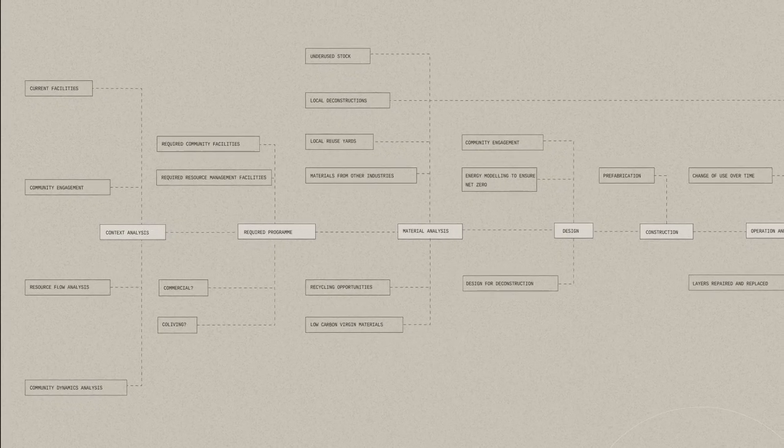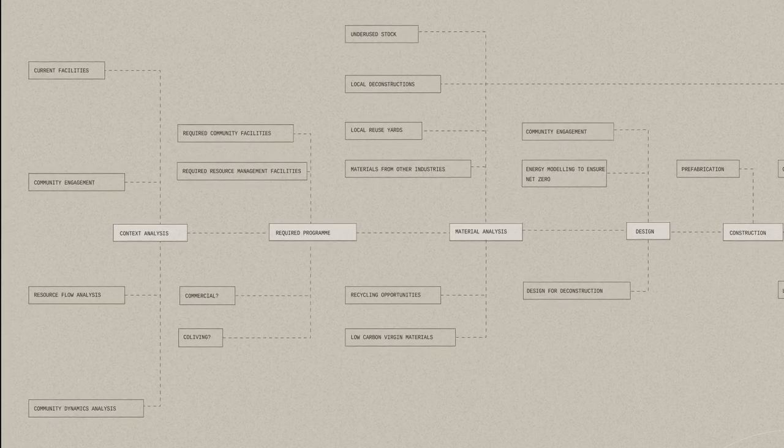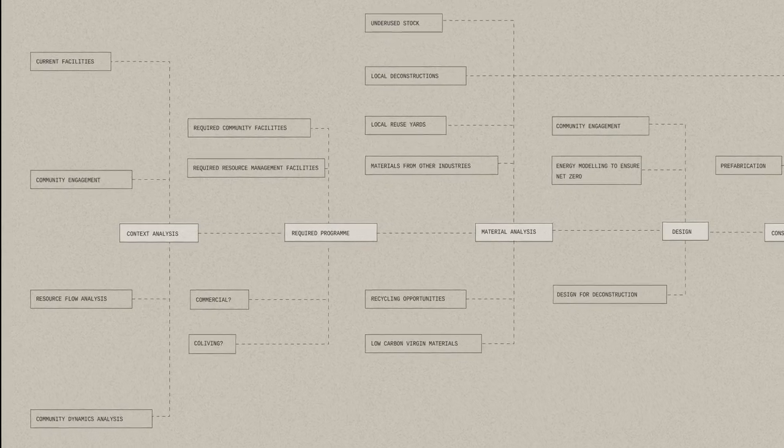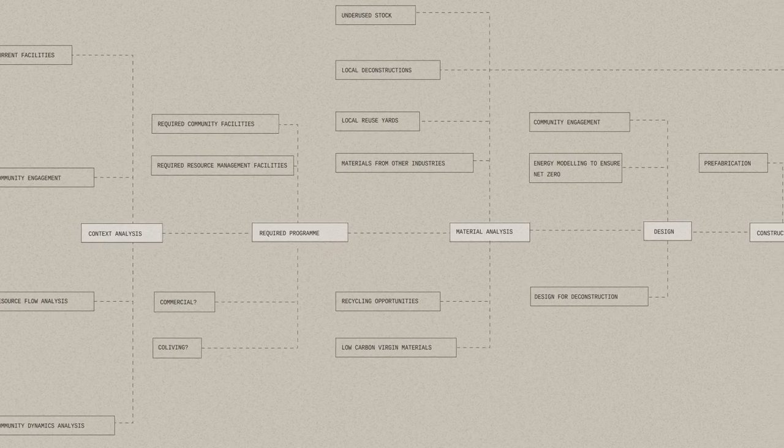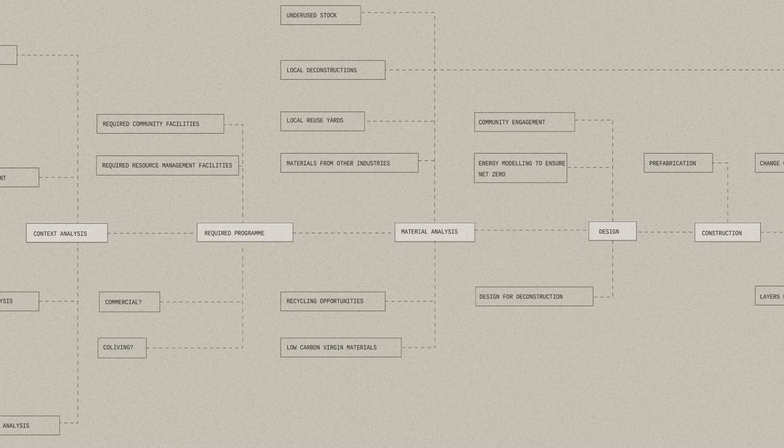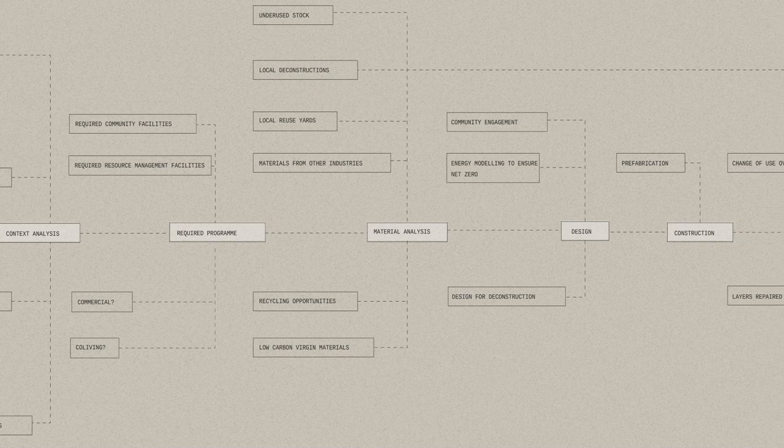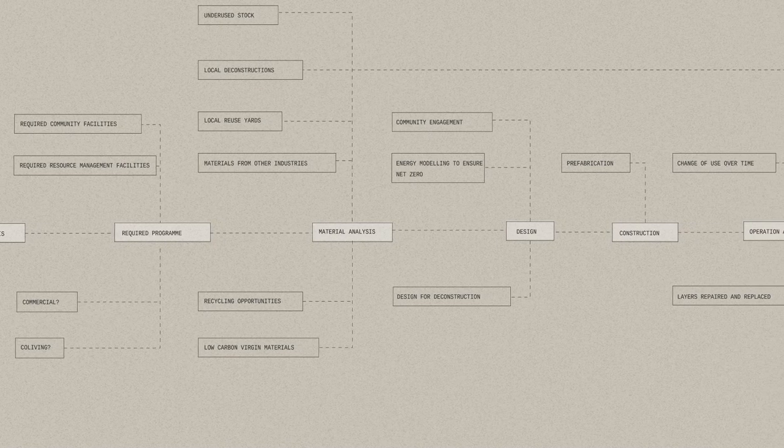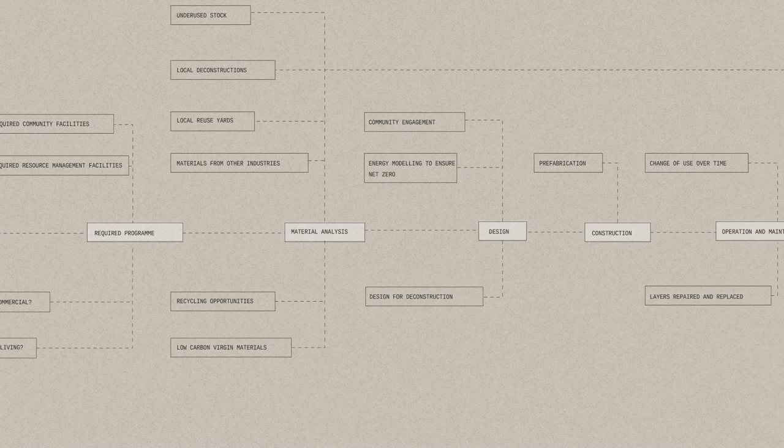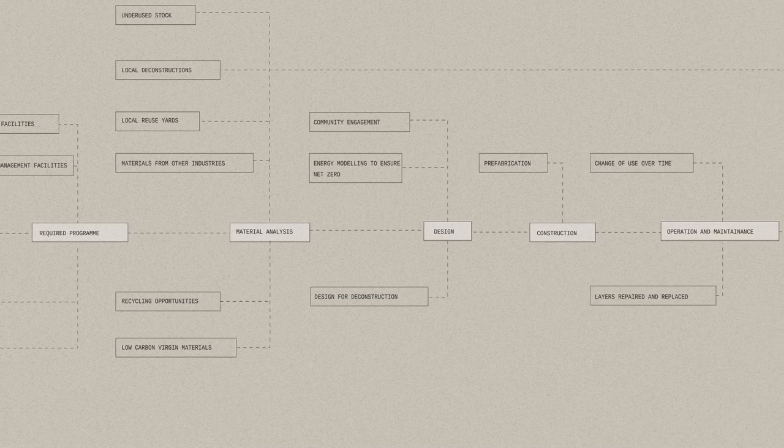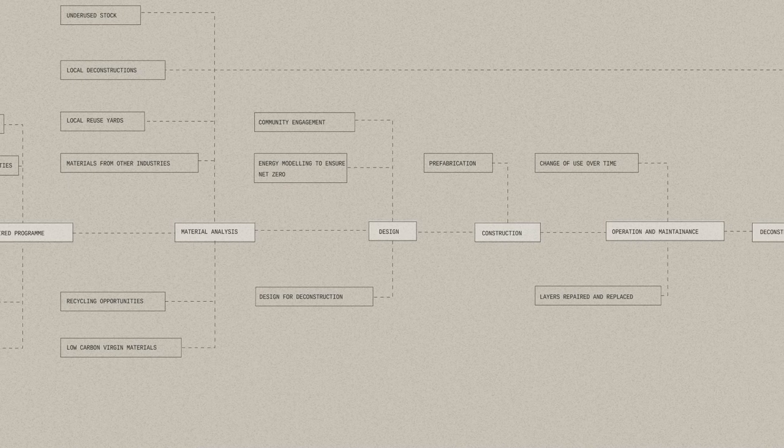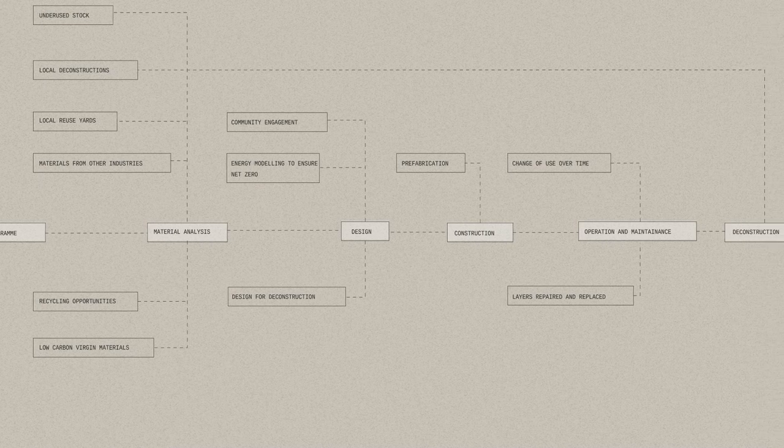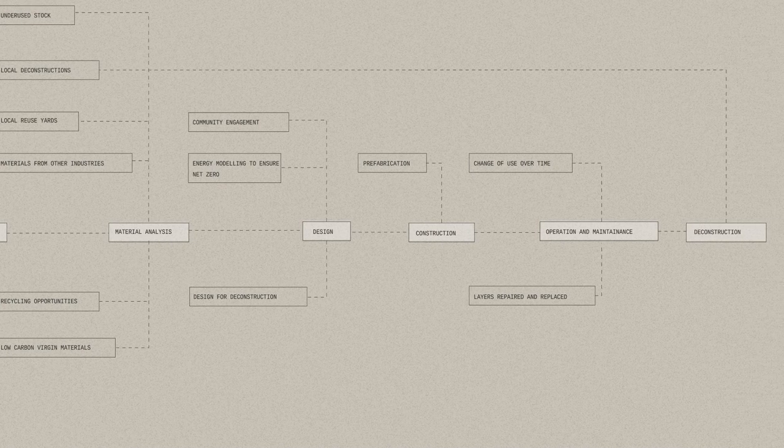The project proposes a methodology for implementation of a network so it can be applied in different locations, ensuring the outcome is always responsive to its local context and addresses relevant local issues. It also proposes a hierarchy for the surrounding buildings, with materials focusing on retrofit first through to reuse then recycling and lastly low carbon virgin materials.